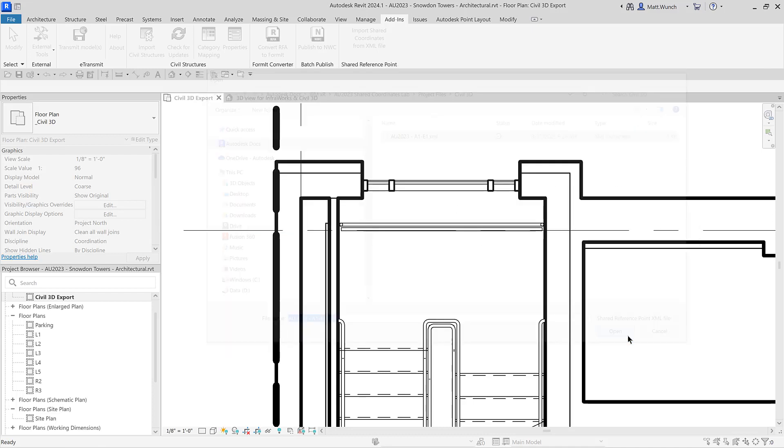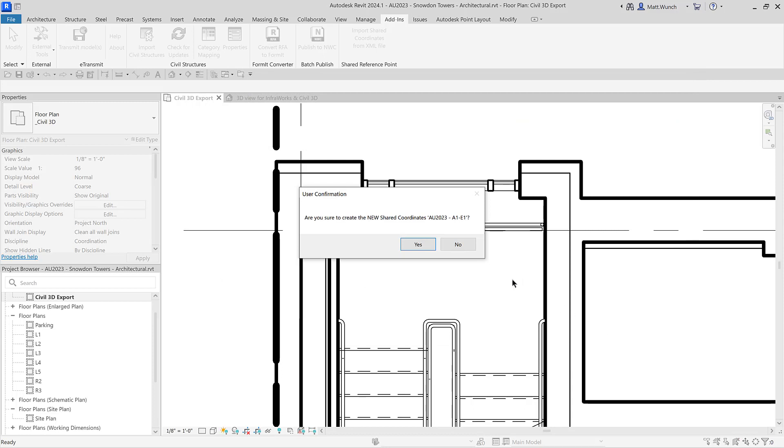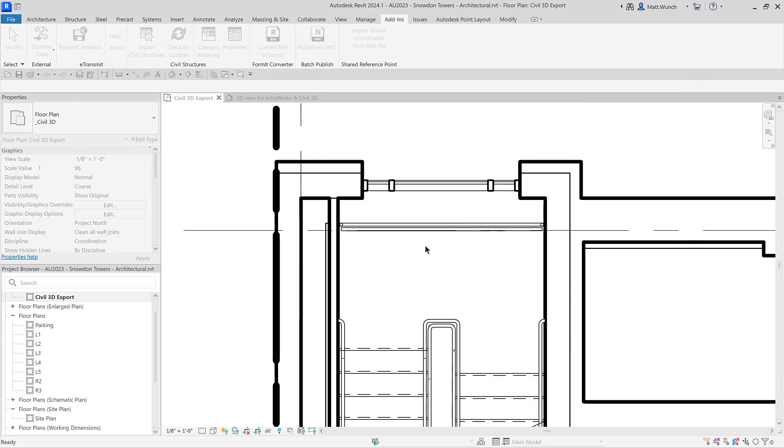You'll also receive a prompt about creating the new shared coordinates, followed by another message that Revit has successfully set the new shared coordinates.